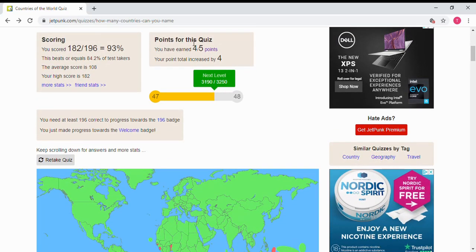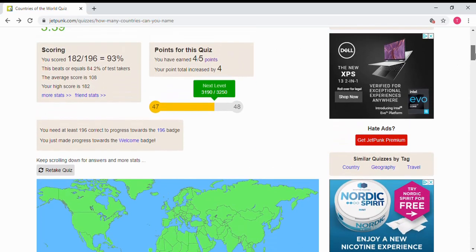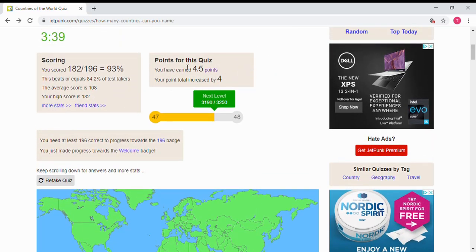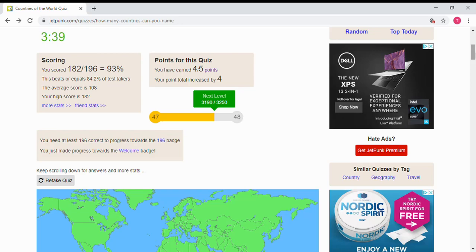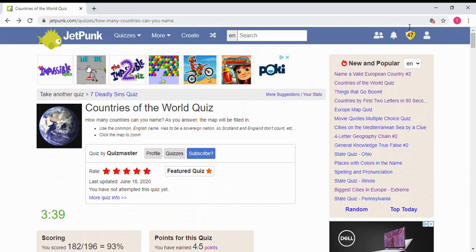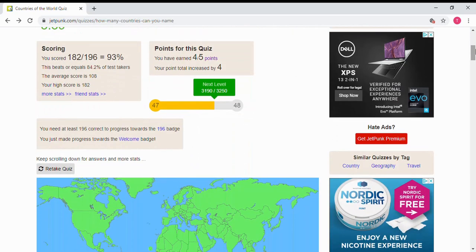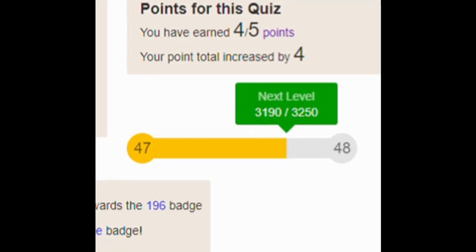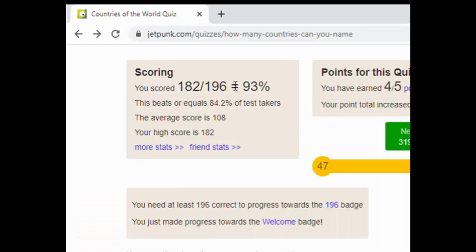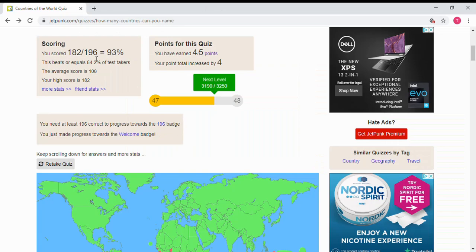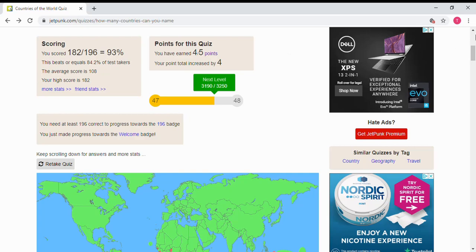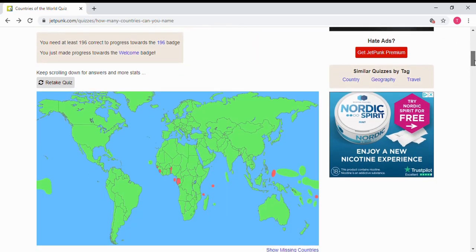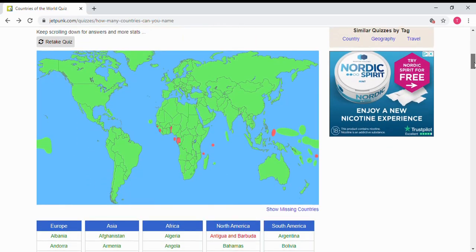So I've got four out of five points, and I'll explain how this works. In each quiz, if you get 100%, you get five points, and then depending on, if you obviously get below 50%, you get zero points, if you get around 50%, you get one point, and points is what gets you levels on this game. So I'm level 47, and if you look here, to get to level 48, this is the amount of points needed. So I got 182 countries out of 196 that JetPunk recognises. Obviously for me, Palestine would have been a country as well, for some people Western Sahara as well, that's a country. The average score was 108, so I beat the average. So I beat 84.2% of test takers, 93%, and this is my high score on here. So I have improved since last time.